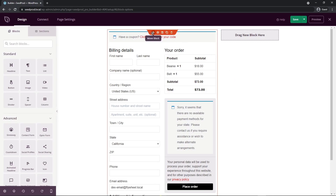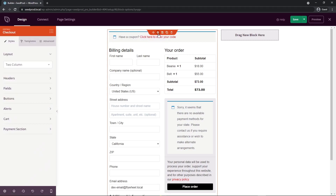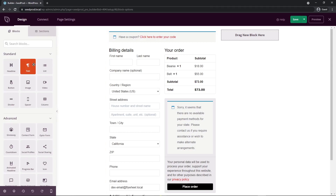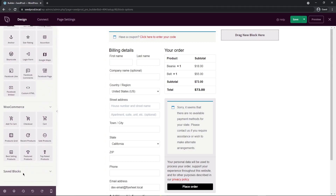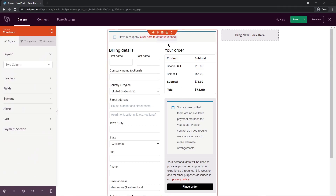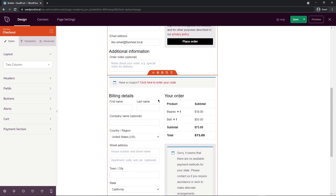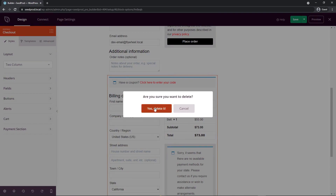You'll also see icons on top of each block. There's a move icon, a cog wheel for settings — every time you click on the cog wheel or the block itself, it updates on the left hand side. There's also a save block option for reusing unique blocks across landing pages, a duplicate block option, and a delete icon to remove a block.